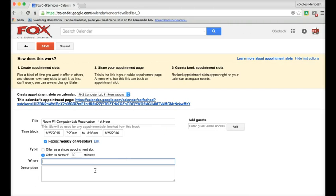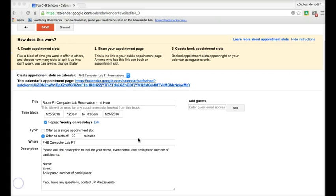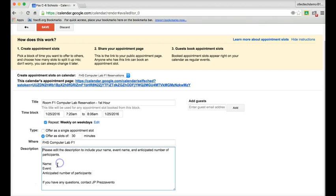And we'll type in the where, and then we'll type in a little description. And in the description, that will be a space where whoever is reserving the room can put in a few details about what they're doing. So notice in the where, I just went ahead and asked for name, what was going on, and the number of participants. This is from my district-level calendar, so you may want to customize this for you.